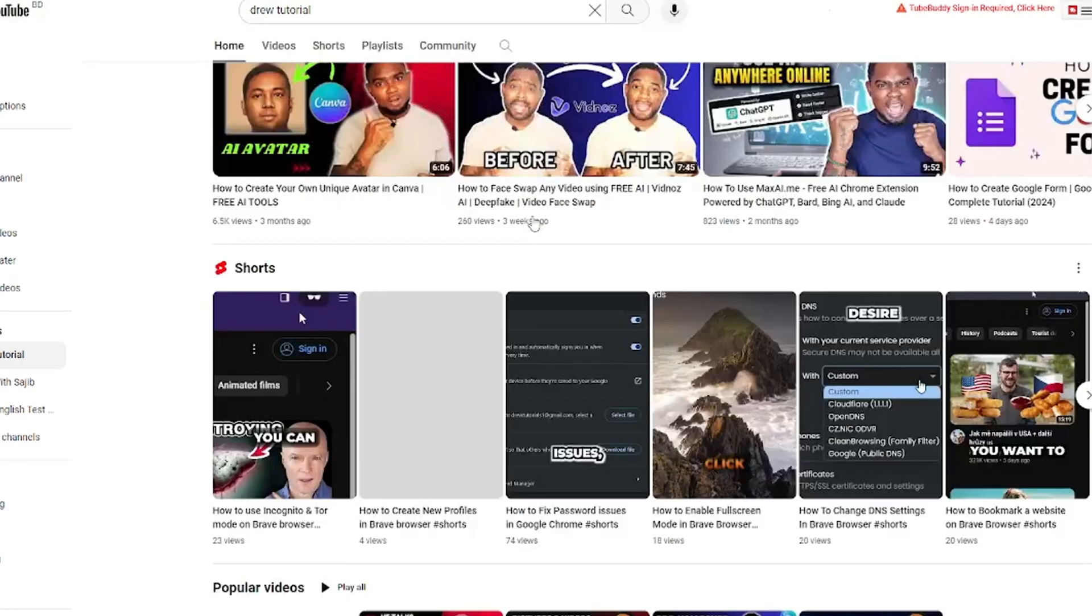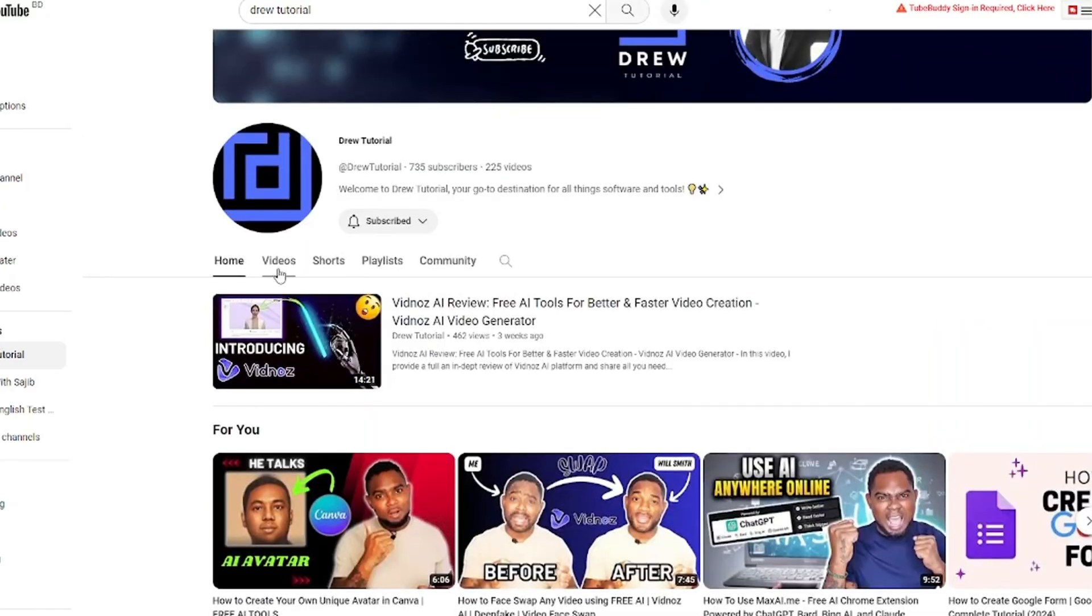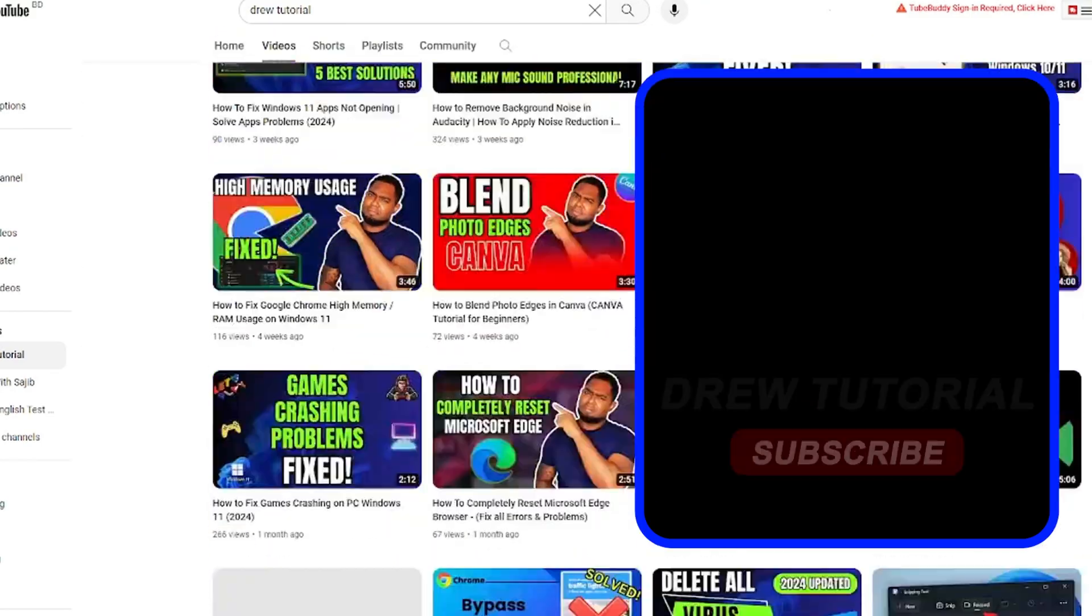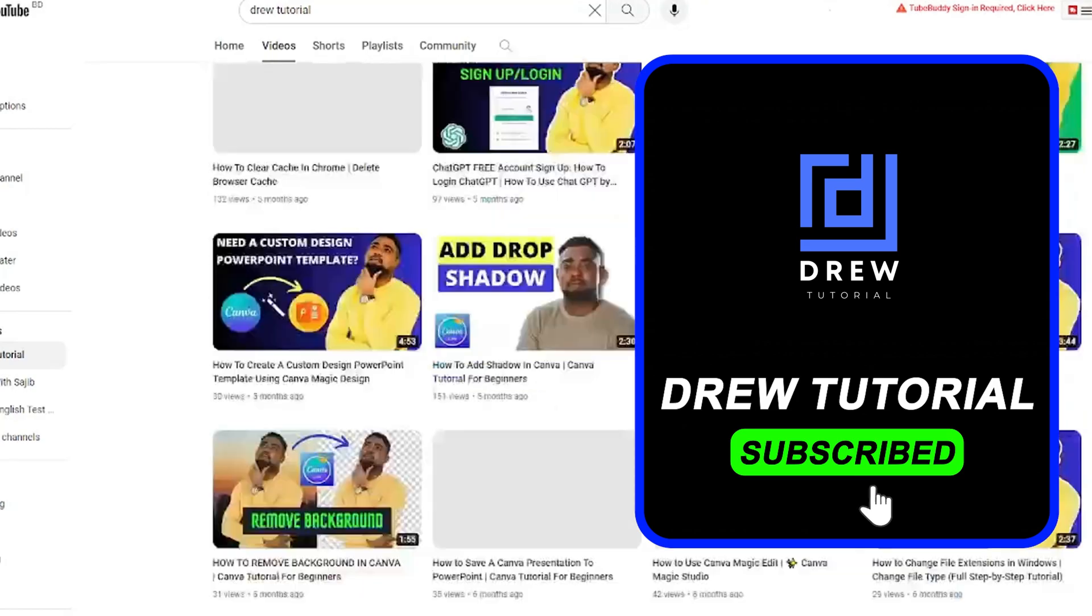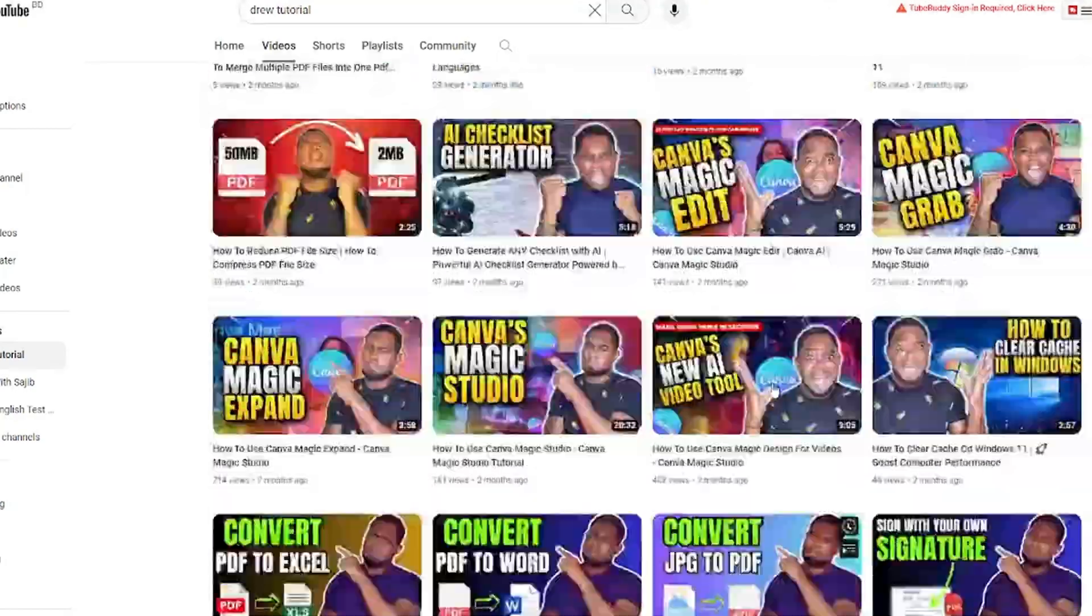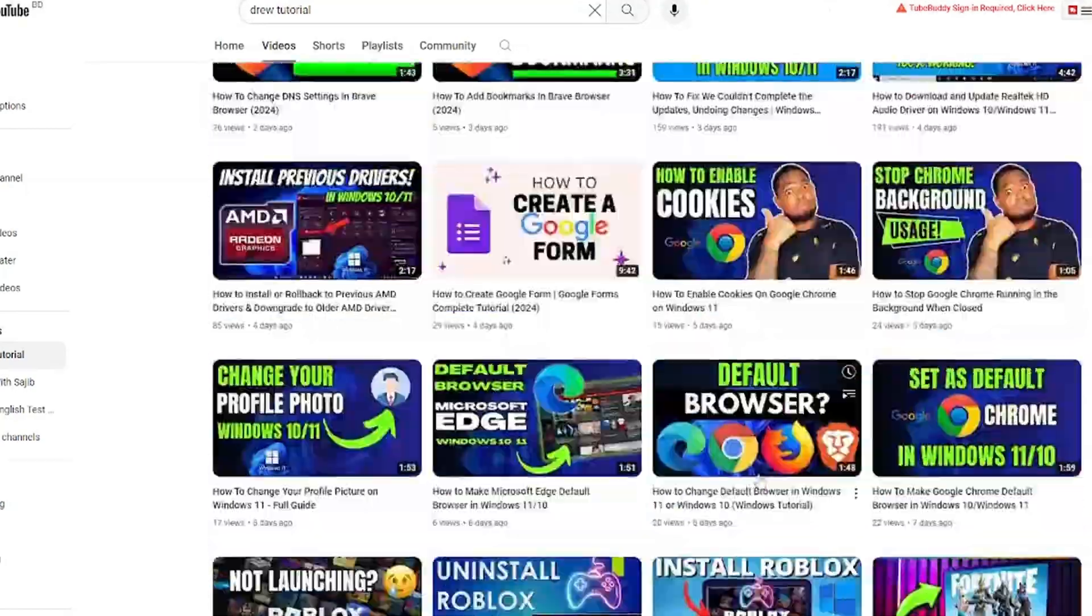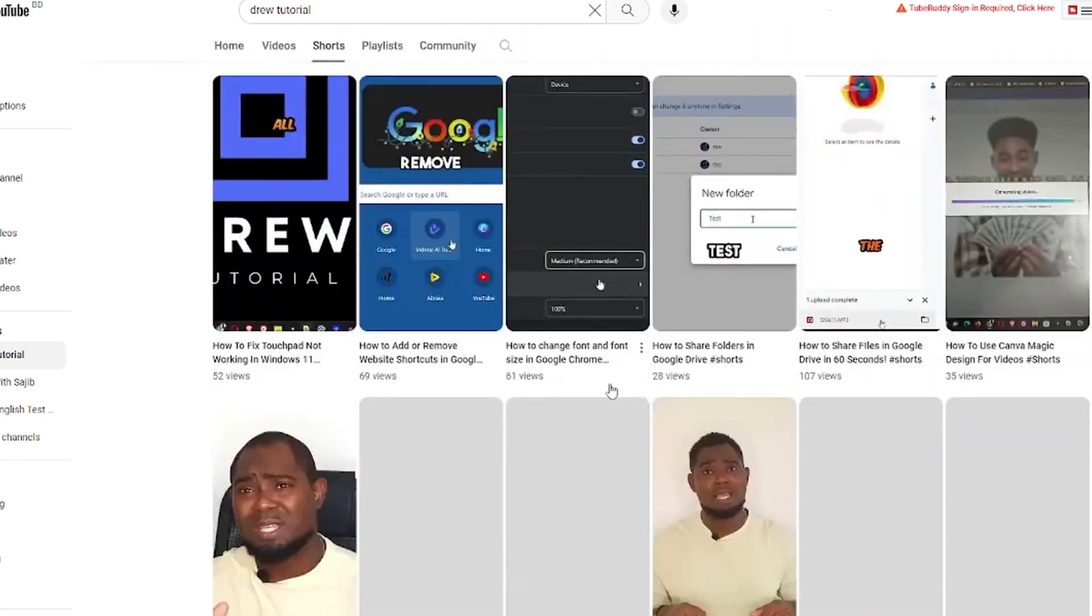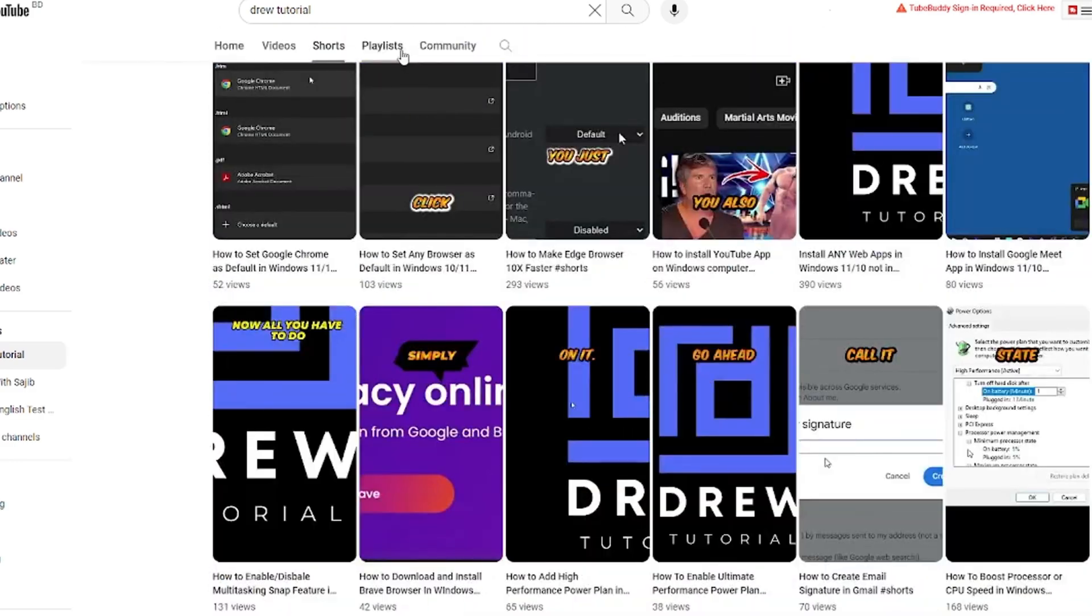And if you've seen the channel for the first time, welcome to Drew Tutorial. I'm Andrew and I really appreciate if you hit the subscribe button below to help grow this community and also so that you'll never miss out when I release another helpful tutorial just like this one. Thank you very much and see you next time.